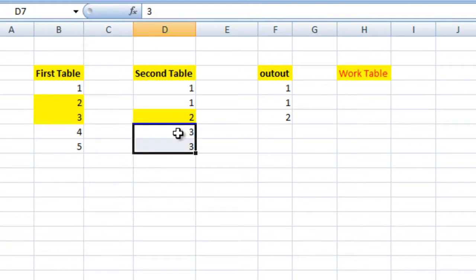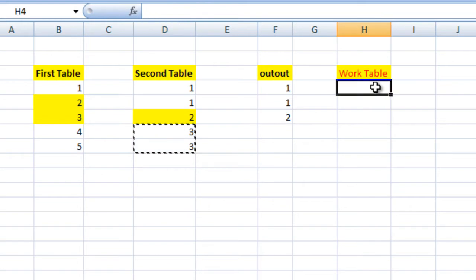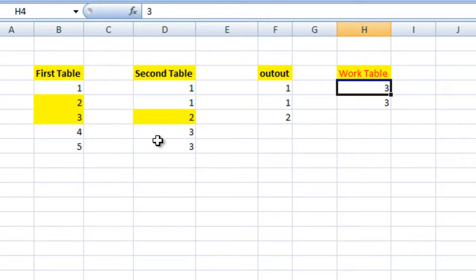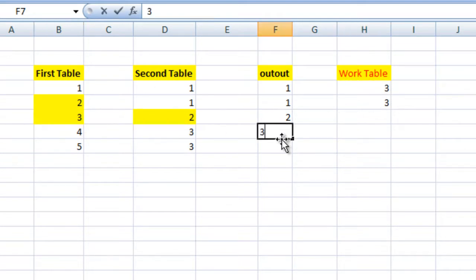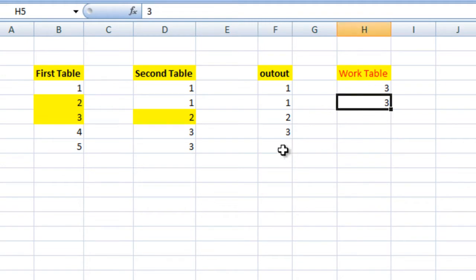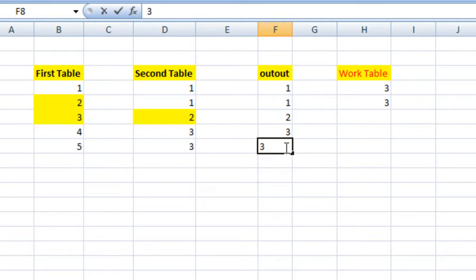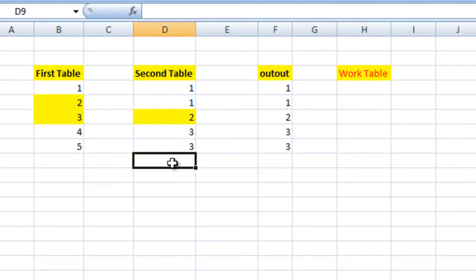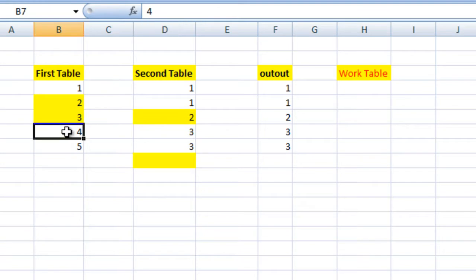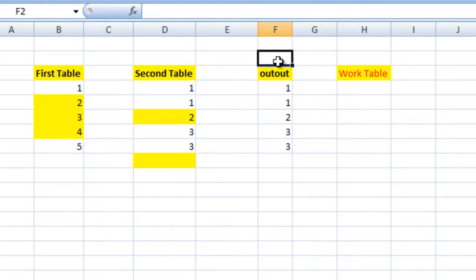Now the pointer moves to 3. In the second table we have duplicate 3s, so those 3s will be copied into the work table and lookup will be performed against the work table instead of the second table. The value 3 will match with the first 3, then the pointer moves to the second 3 and matches again, returning 3. After that there are no more values, and so the output is: 1, 1, 2, 3, and 3.